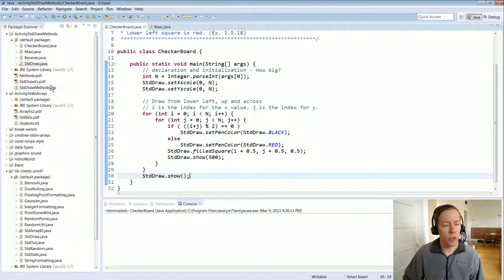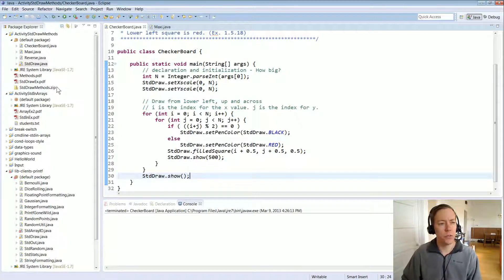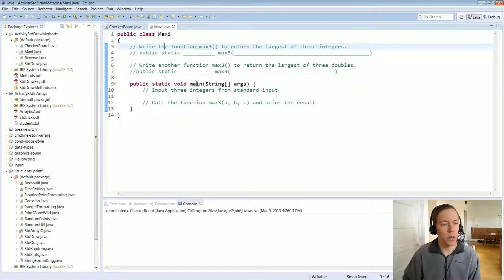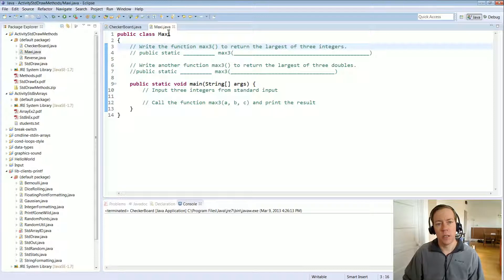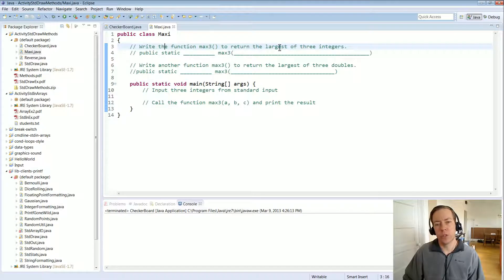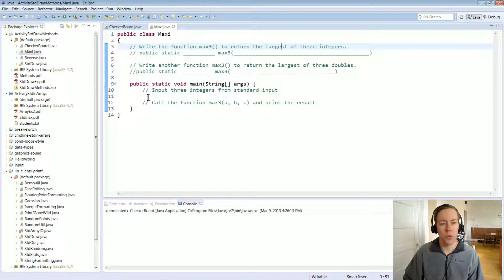That's the checkerboard. If you've done the methods exercises, I'll start with the MaxI example — the goal is to take the maximum of three integers read from standard input. There's also a second form for finding the largest of three doubles.